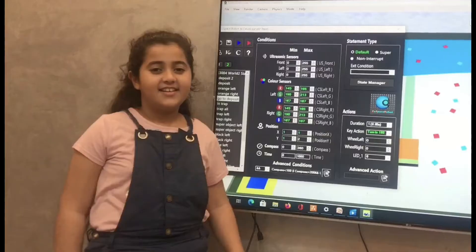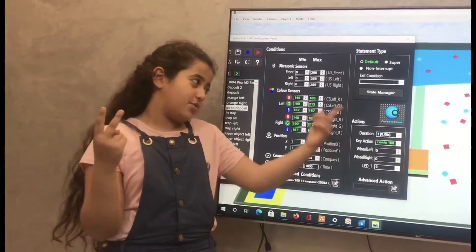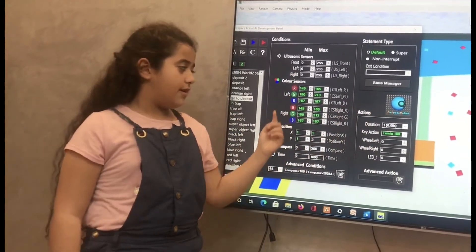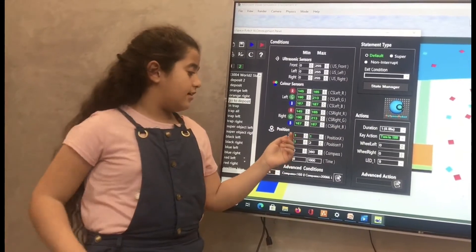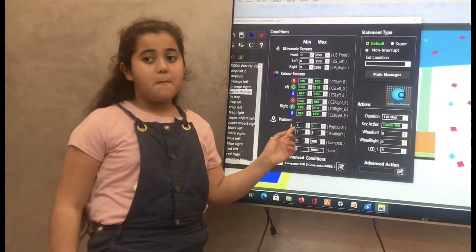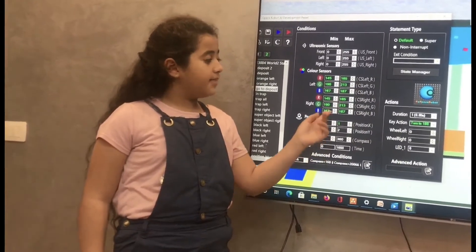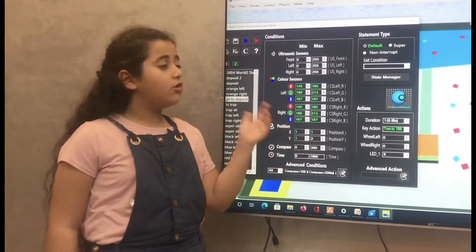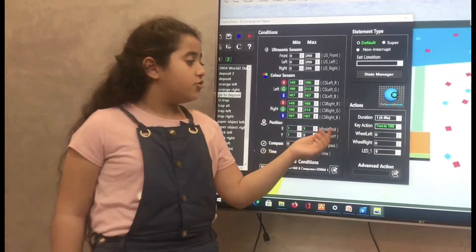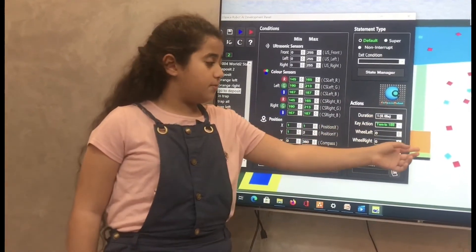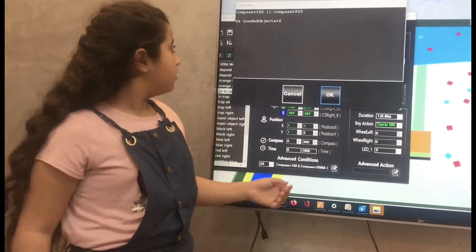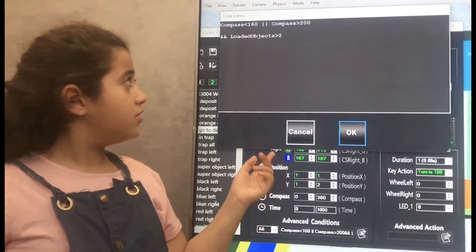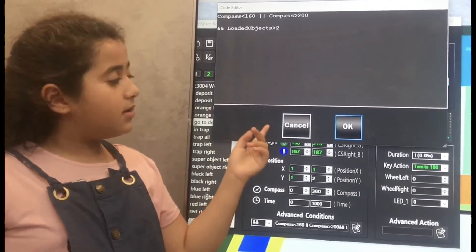The second method I used to go to the deposit area: I got the range of the gray line, one for left and one for right, and the position of x and y — the minimum x equals 1 and y equals 1, but the maximum has to be x equals 1 and y equal to all of the single condition. In the action, turn to 180 degrees to go to the deposit area. But the compass smaller than 160 or bigger than 200 to go to the deposit, and the loaded object bigger than 2.